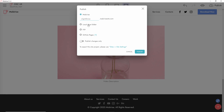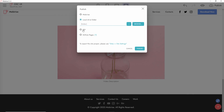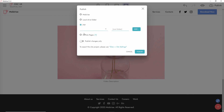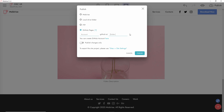You can also publish to a local folder, FTP to your server, or use GitHub — if you don't have an account, just create one by clicking here. Importantly, you can publish only the changes rather than re-uploading every single file, which is really useful once you've started editing your live site — just press 'publish changes only' rather than the full website.